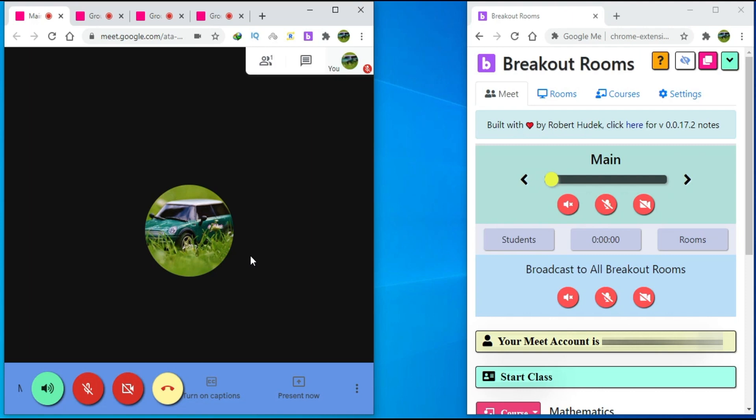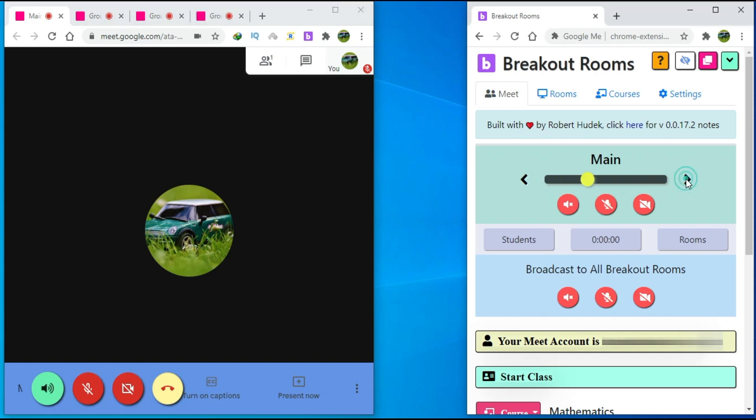Now, you can see that the bar can be used to navigate all the breakout rooms. Right now, we are on the main, but if I click here, we are in group one. Here, you can see that the tab has changed.